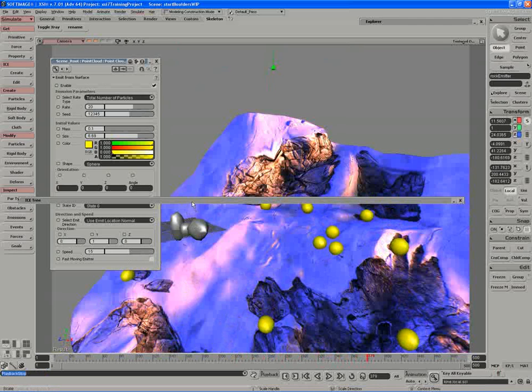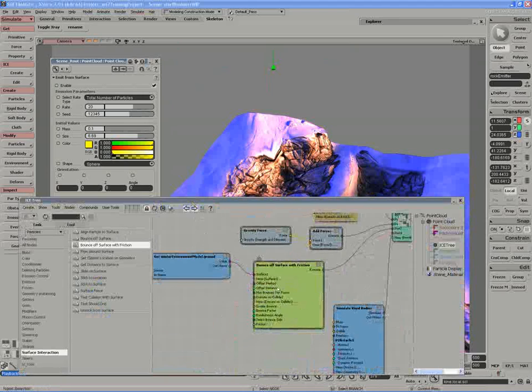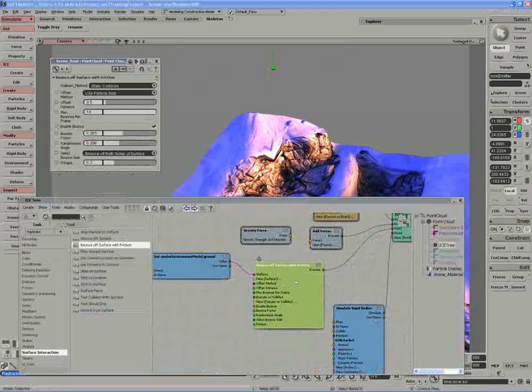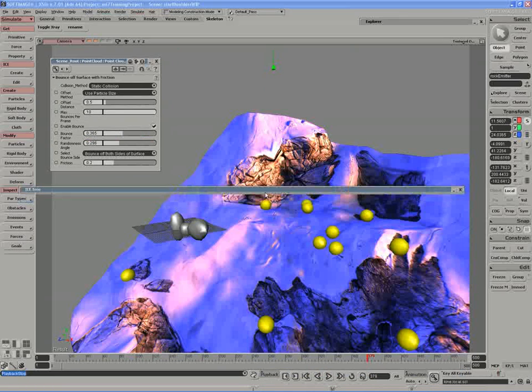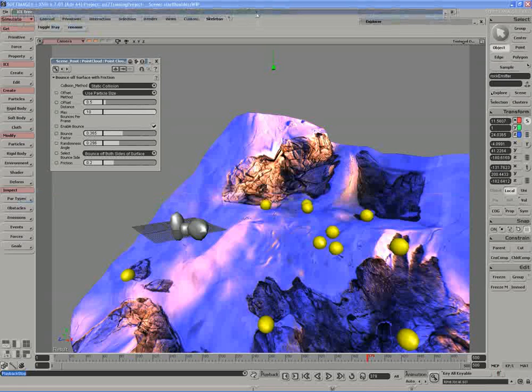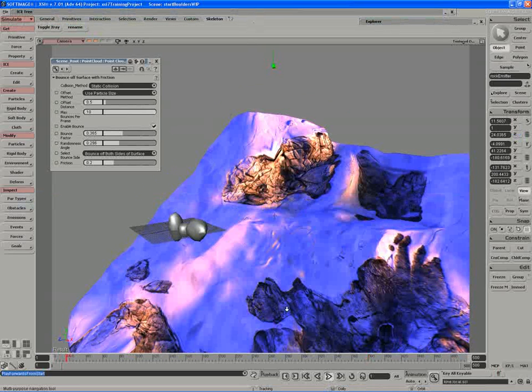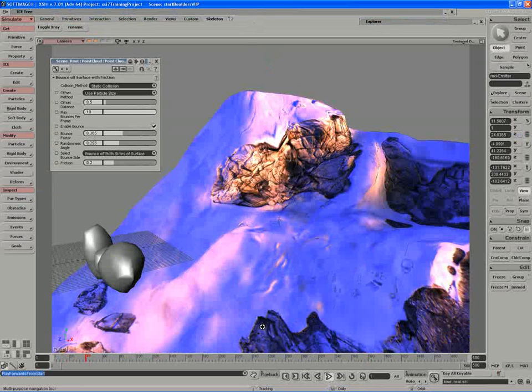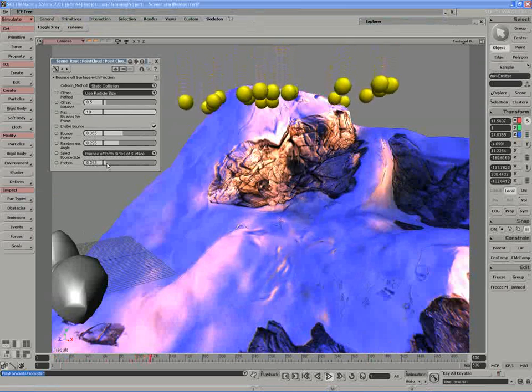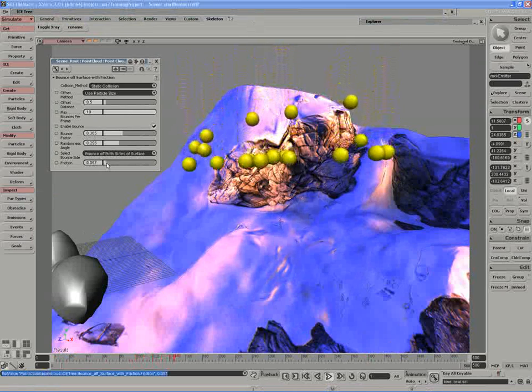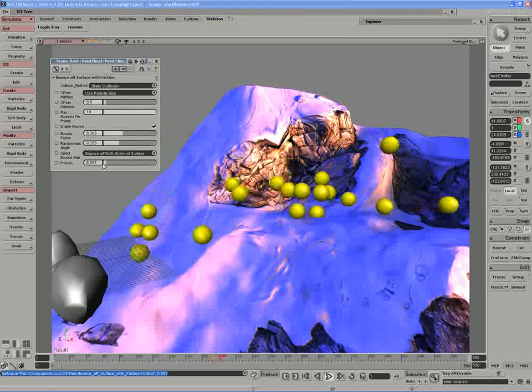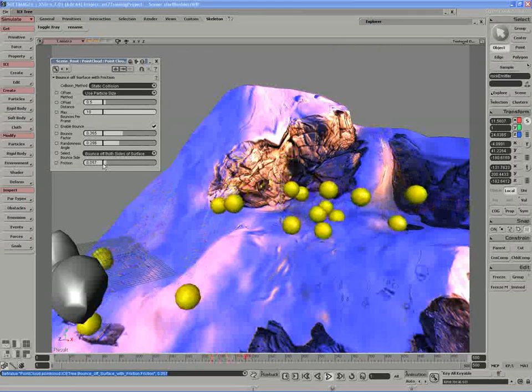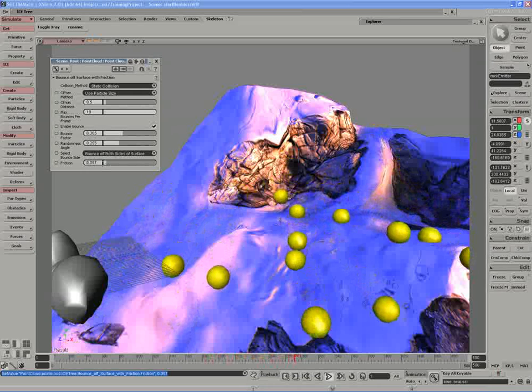If I open up the ICE tree once again, on the bounce off surface compound, the particles really do have a little too much friction. They're sticking a little too much to the grid. So what I'm actually going to do here is lower the overall friction so that when they bounce, they continue to roll or continue to move.